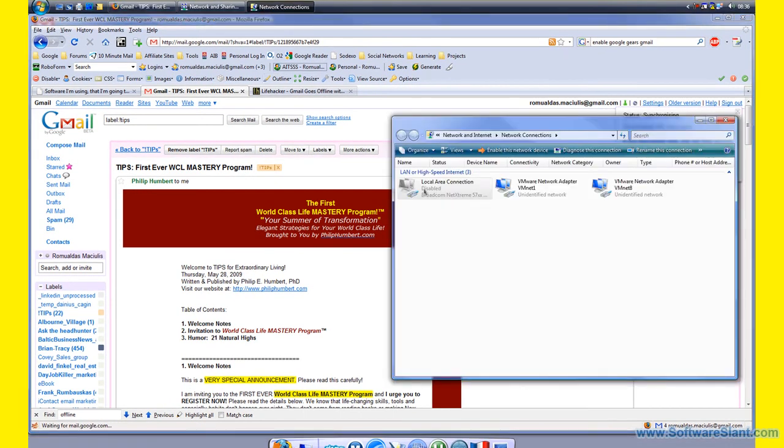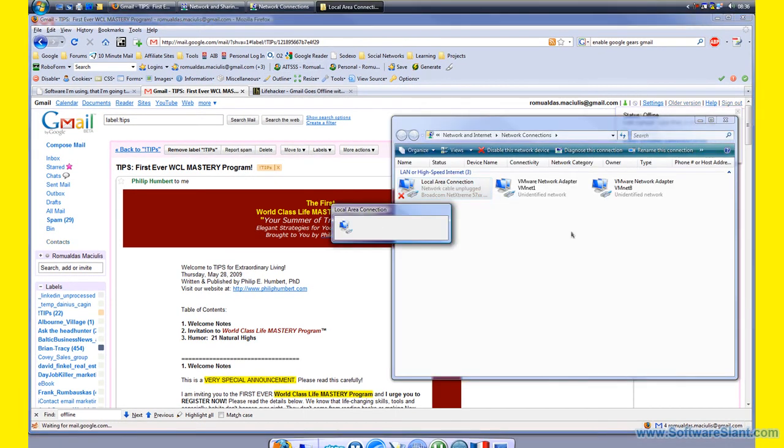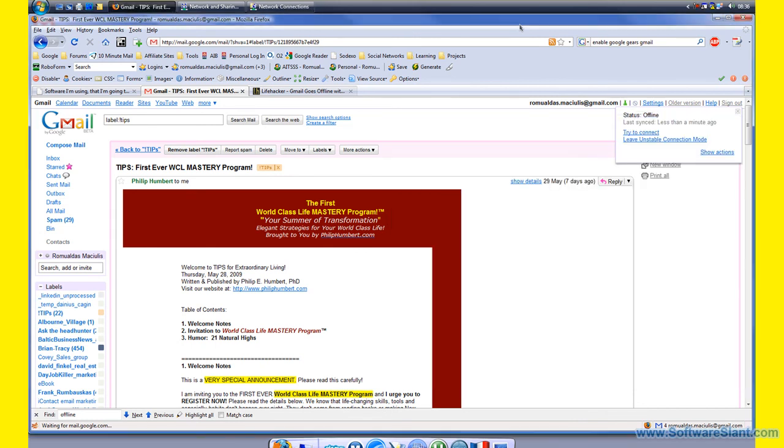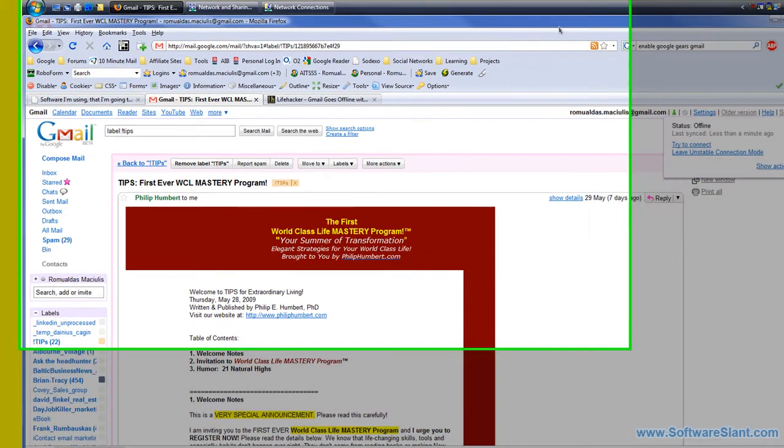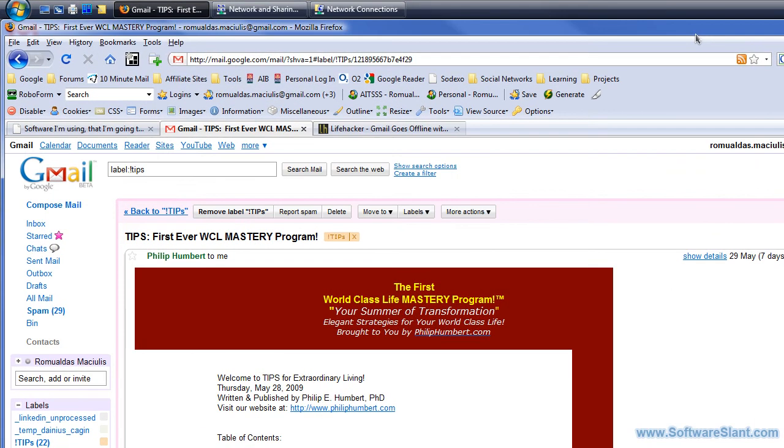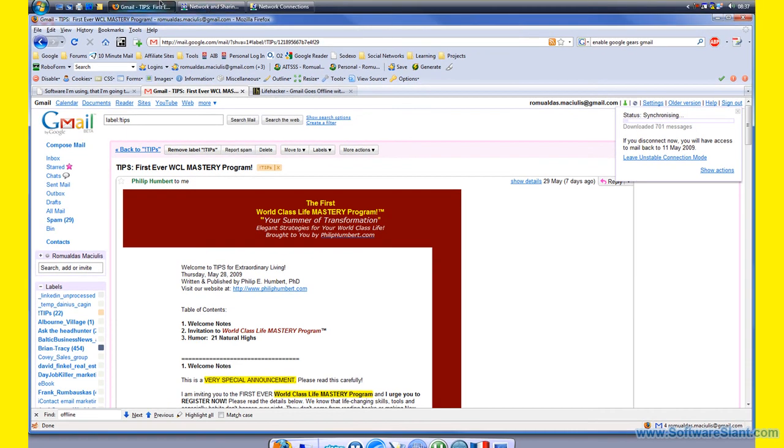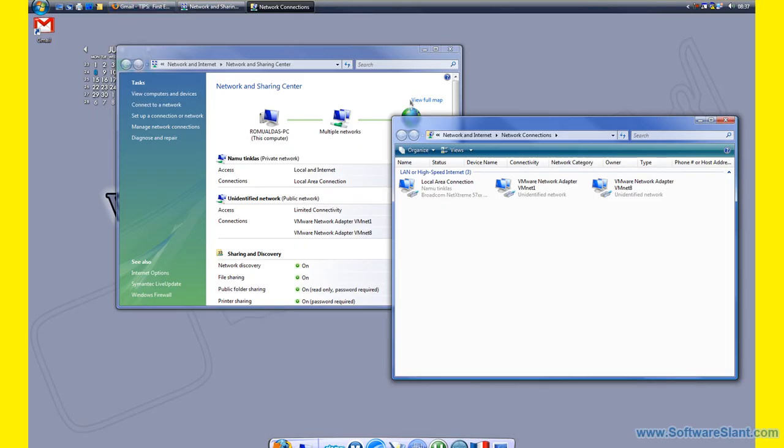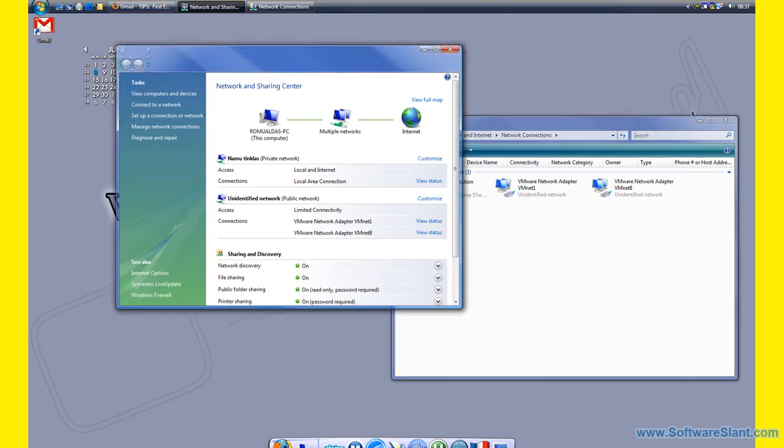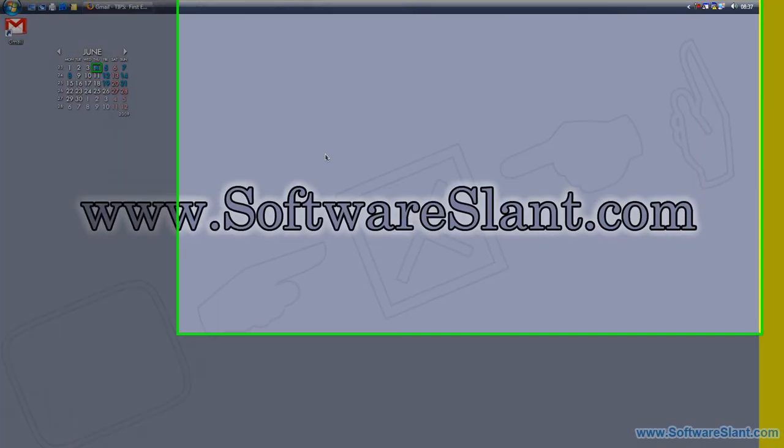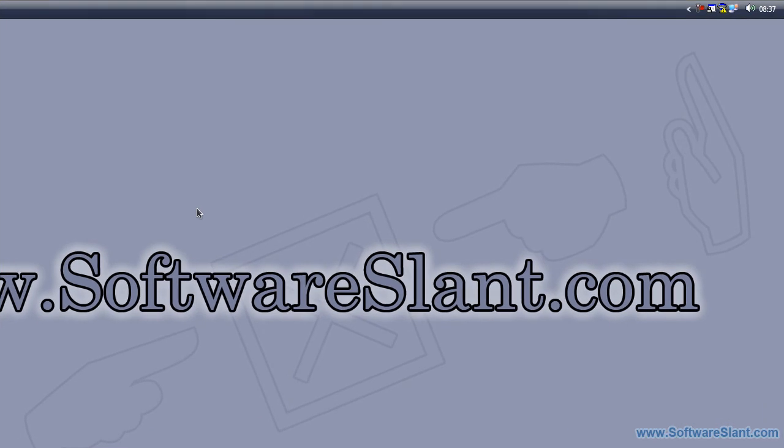This is how it works. If I go back online, it will probably start syncing again. It's very powerful what Google Gears can do, and it will actually allow you to access a lot of applications like that offline which you would think only is available online. So this was a software video review of Google Gears from SoftwareSlant.com. I hope you enjoyed it and good luck.